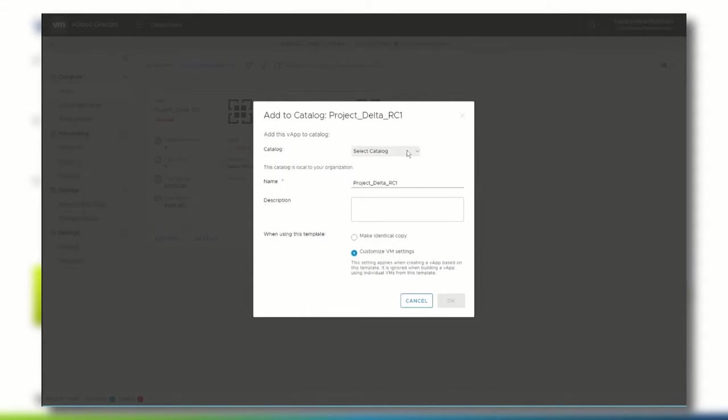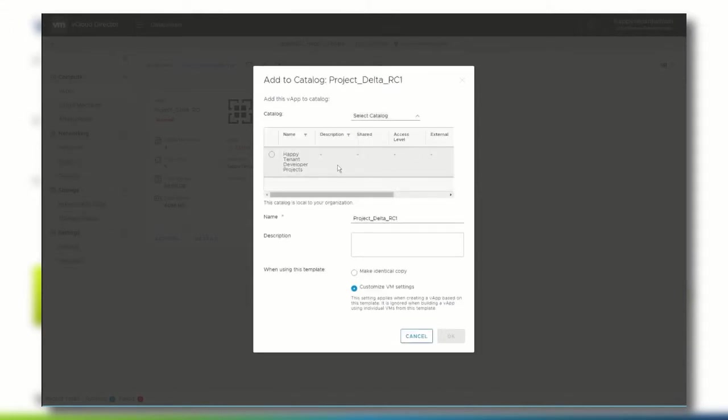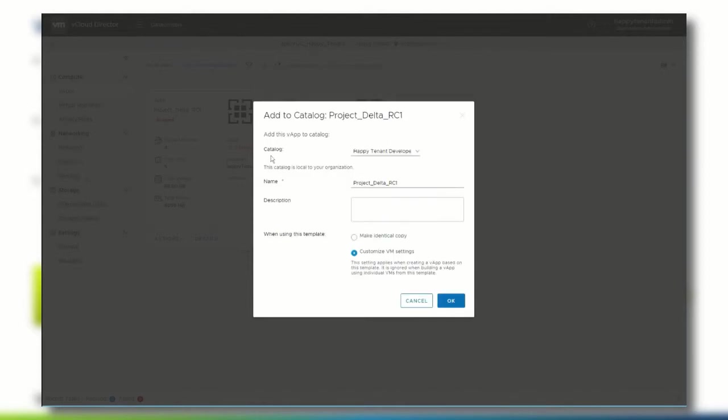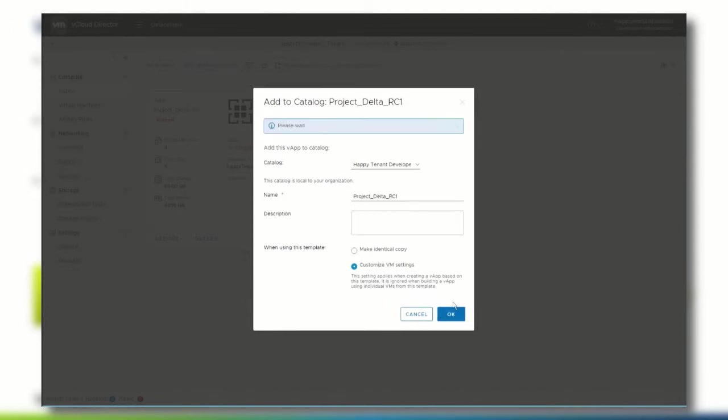Select the catalog you want to add the vApp template to, and you can change the name of the vApp if you like. Click OK and the vApp template is copied to the vCloud Director tenant's catalog.